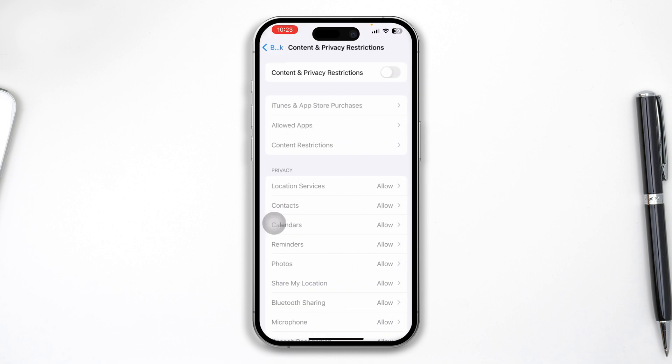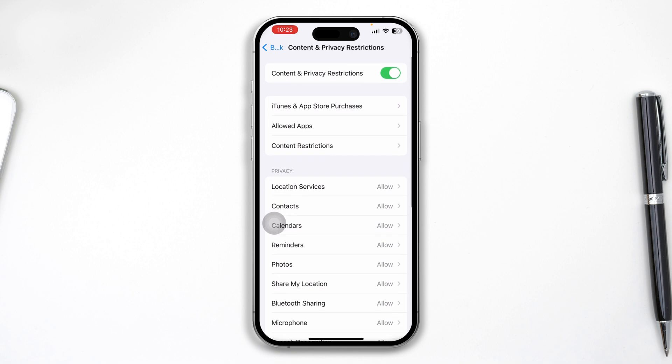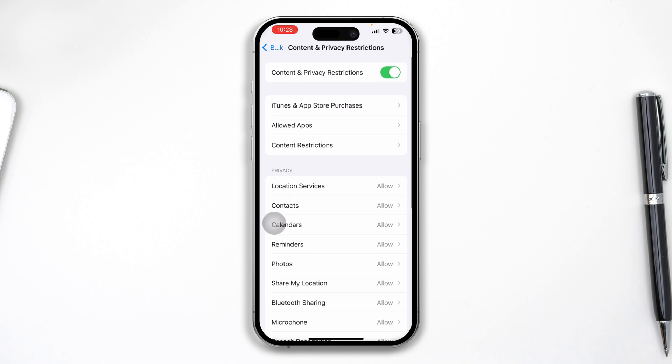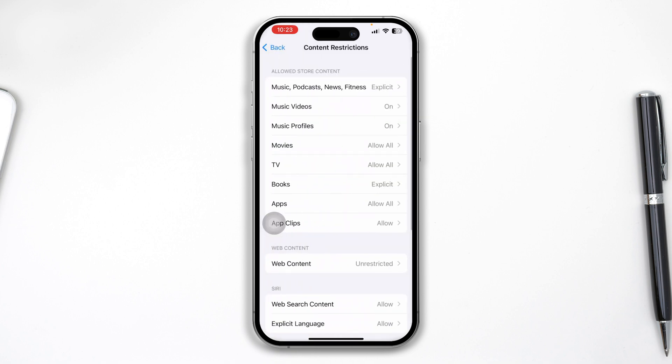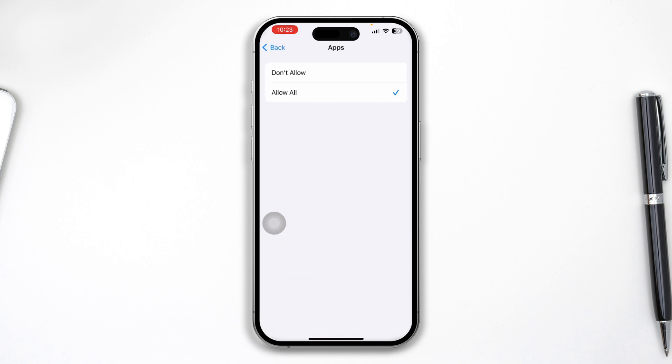If it's enabled, tap Content Restrictions and from here, select Apps and make sure you're selecting Allow All. After that, disable that option.